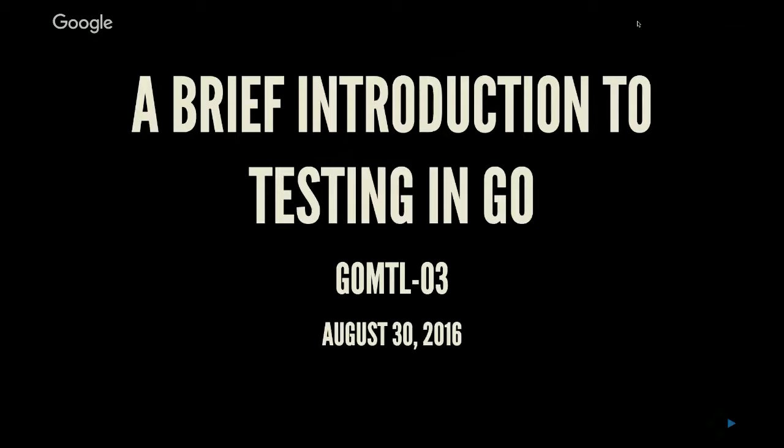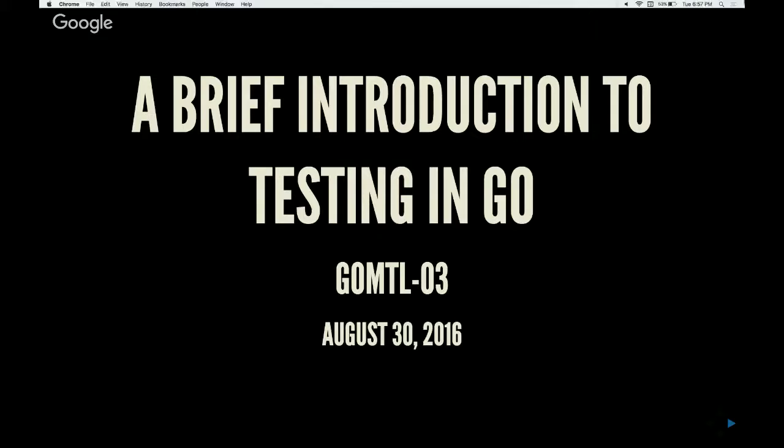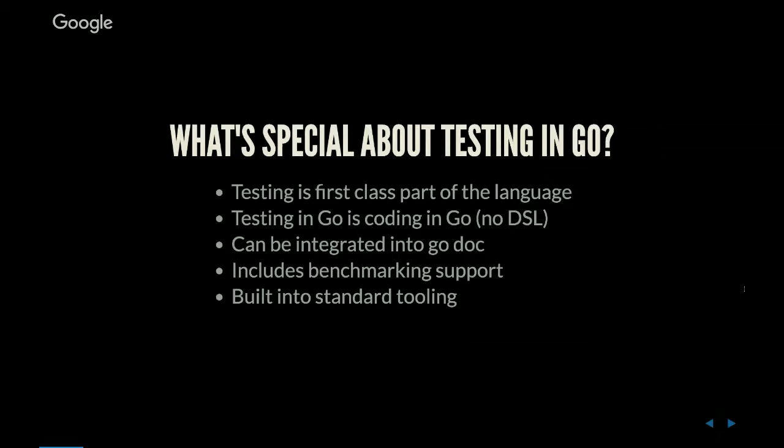Does anyone here do a lot of testing with Go or use the Go testing package? Go developers talk a lot about the great tooling in Go, and I think go test is a big part of that. Go test, go get, go build, etc. This is going to be an overview of tests which is an important part of it.